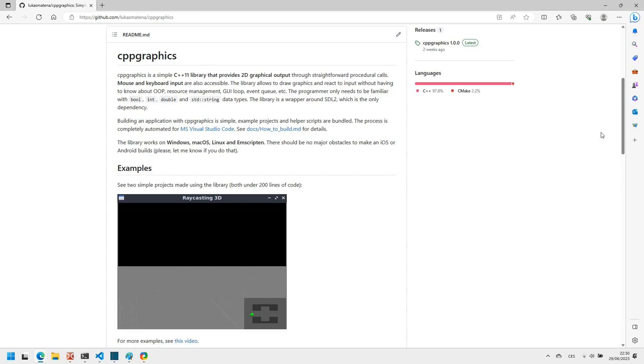CPP Graphics heavily depends on SDL library, which the scripts will download, build and later link to.